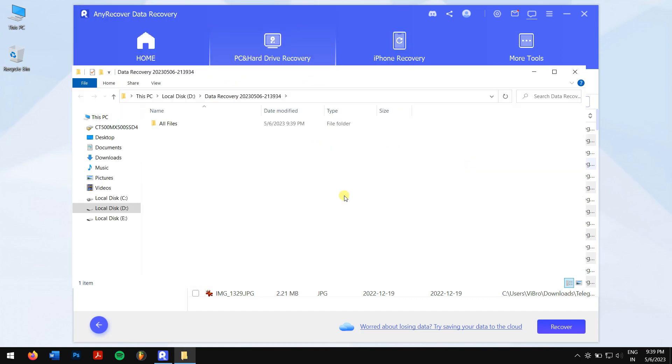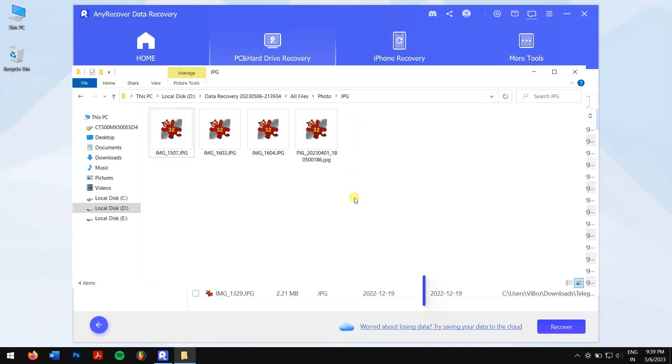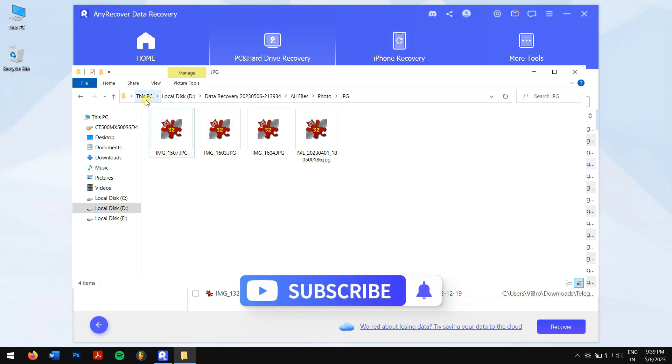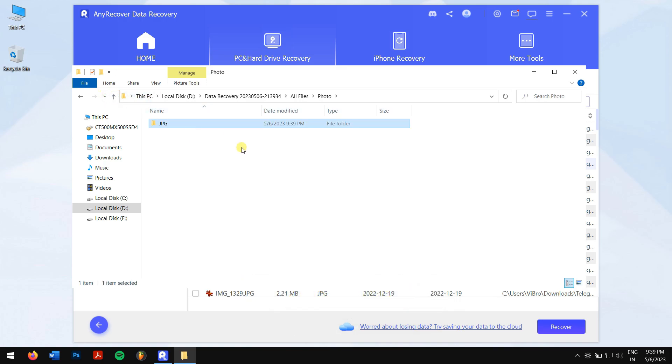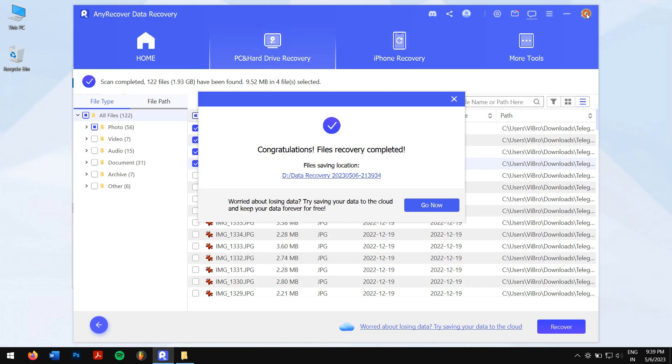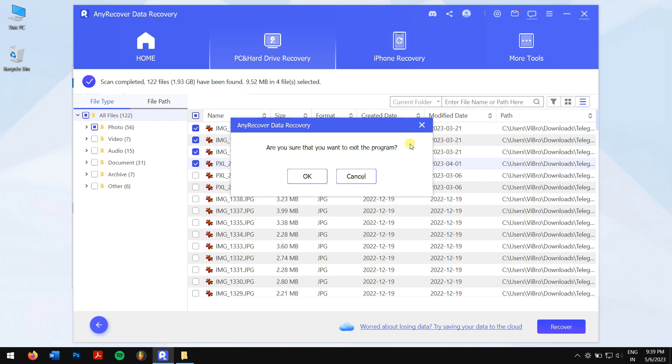Well, in this way you can fix can't open downloads folder in Windows 10. Make sure you follow each and every method carefully to avoid any errors. Do subscribe to the channel for more content just like this one. If you have any queries, don't forget to reach us by the comment box down below. Have a great day and I'll see you in the next video. Until then, take care.